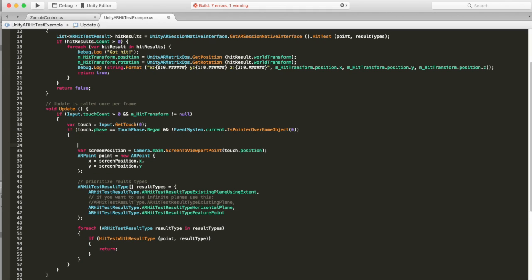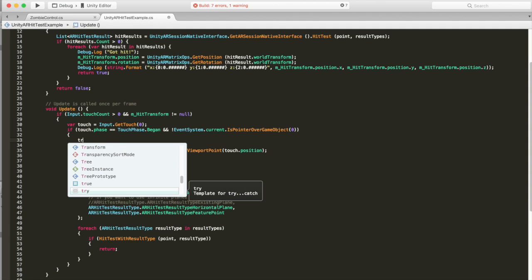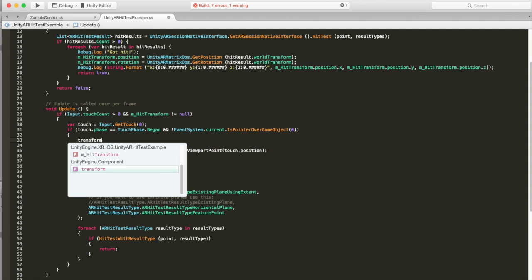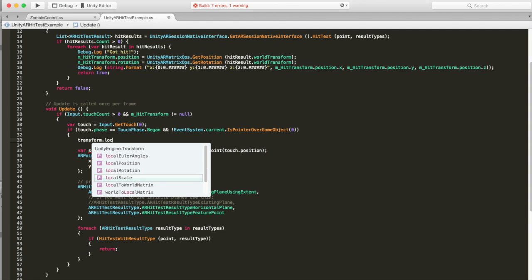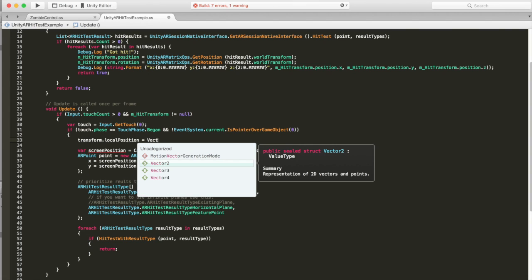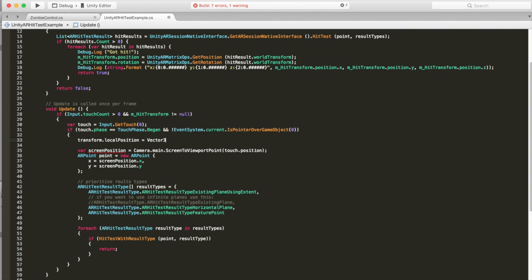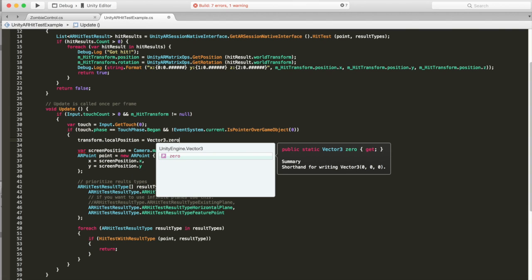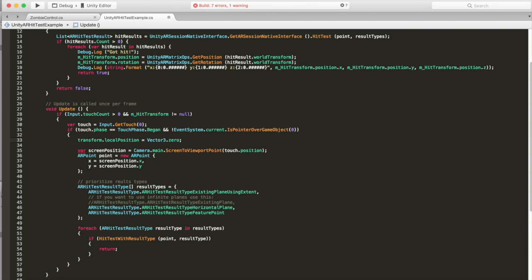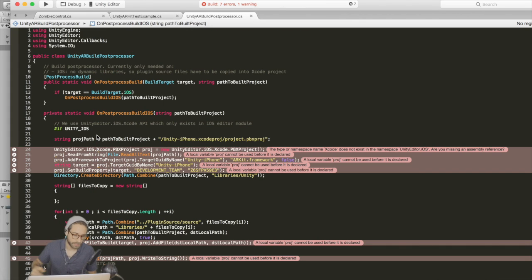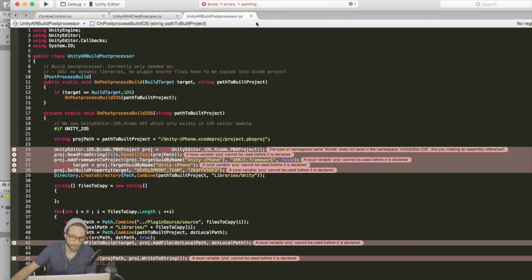The other thing is that since we're going to allow the zombie to move around, every time you touch the screen, we actually need to reset the position of the zombie - reset its local position to zero. So let's go transform.localPosition equals vector3.zero. And that should be the last bit of scripting that we need to do.